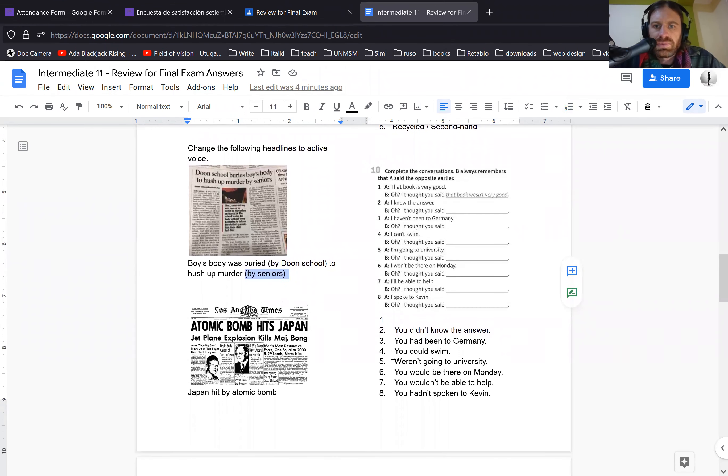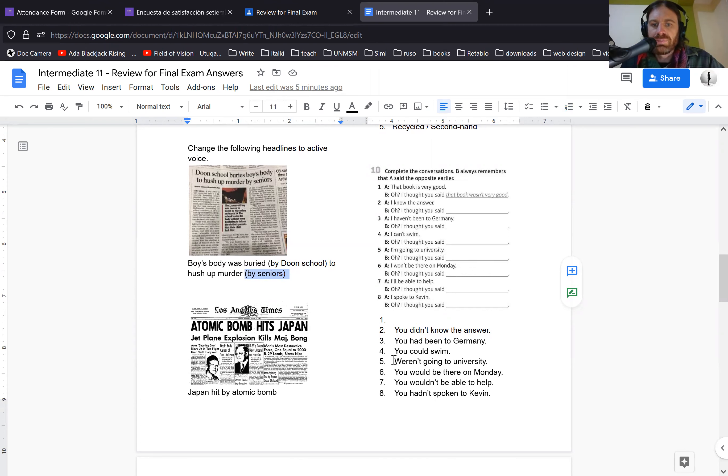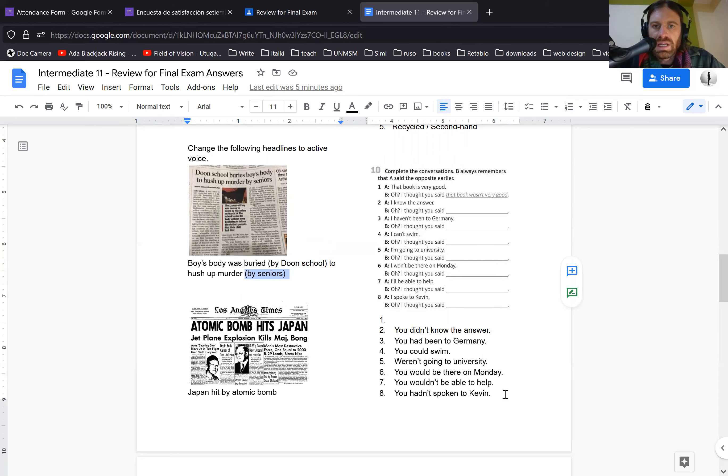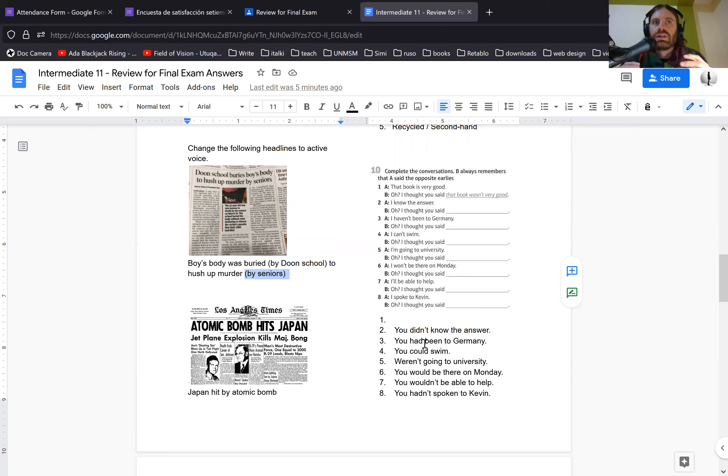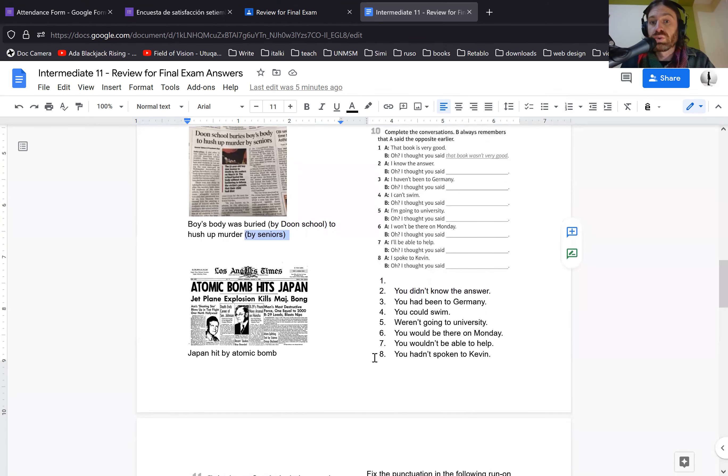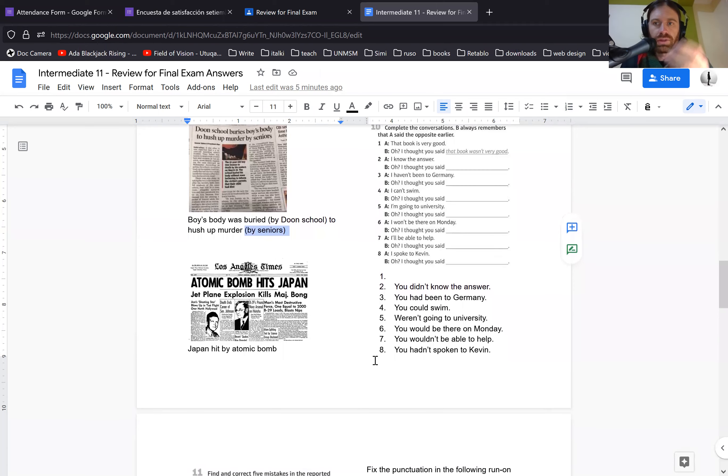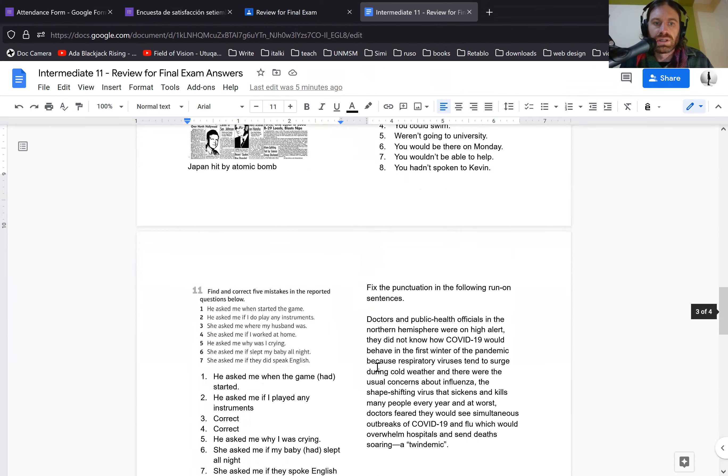The next one is having you complete the conversations. The most confusing might be number eight because it was already in the past. Remember if it's in the past, for reported speech, you have to say has. So I spoke to Kevin becomes you hadn't spoken. I thought you hadn't spoken to Kevin. I thought number two, I thought I know the answer. I thought you didn't know the answer. Maybe it could be, I thought you did know the answer. There could be more than one right answer, but remember, the present tense goes to past. Past tense goes to past perfect. Future goes to would. Those are the three important ones.